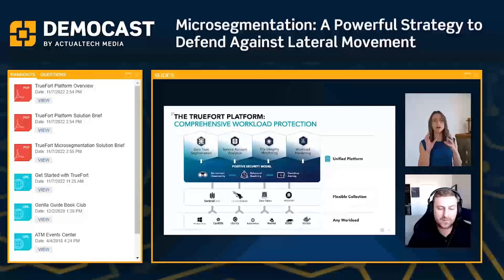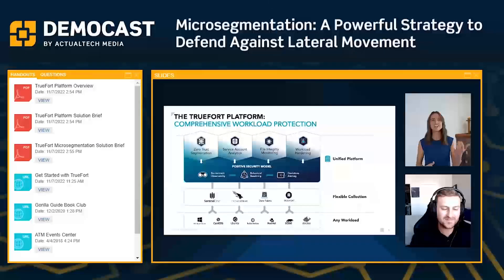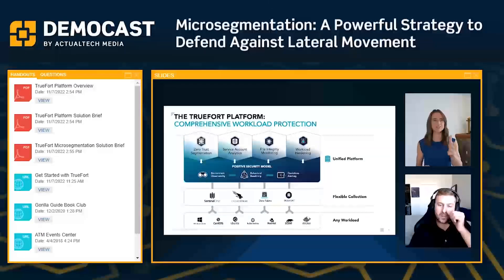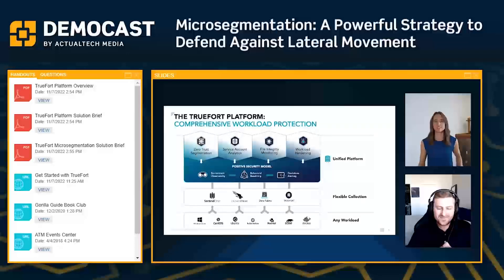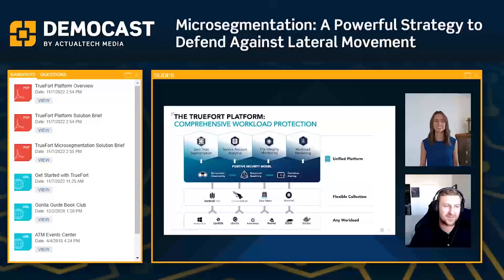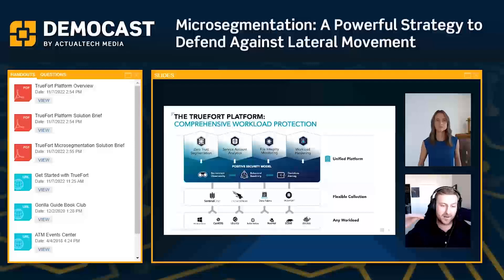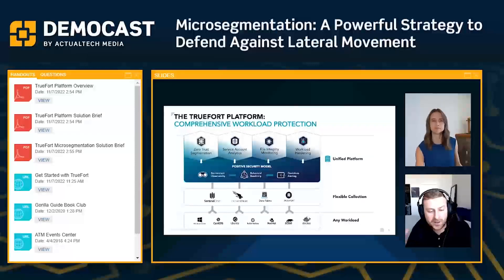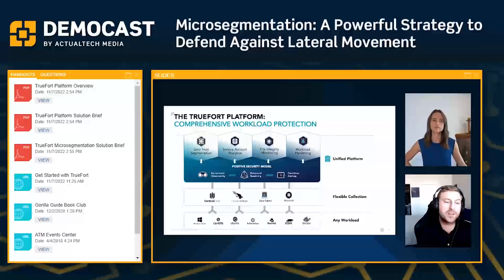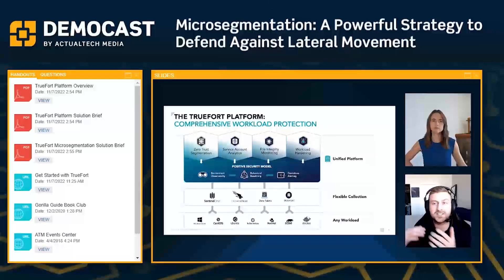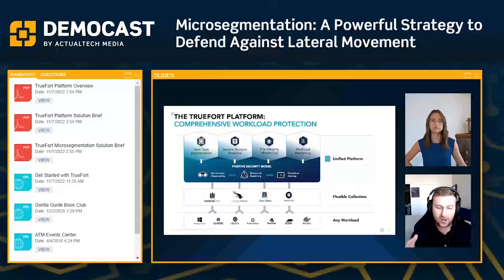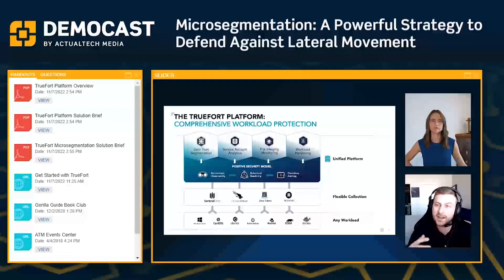Let's break down at a high level how the platform works. We're really helping cover and collect telemetry from any workload in the environment — whether it's a legacy Windows Server 2003 or containers up in the cloud, we're able to really protect all of these workloads. How we collect that telemetry is through an endpoint agent.